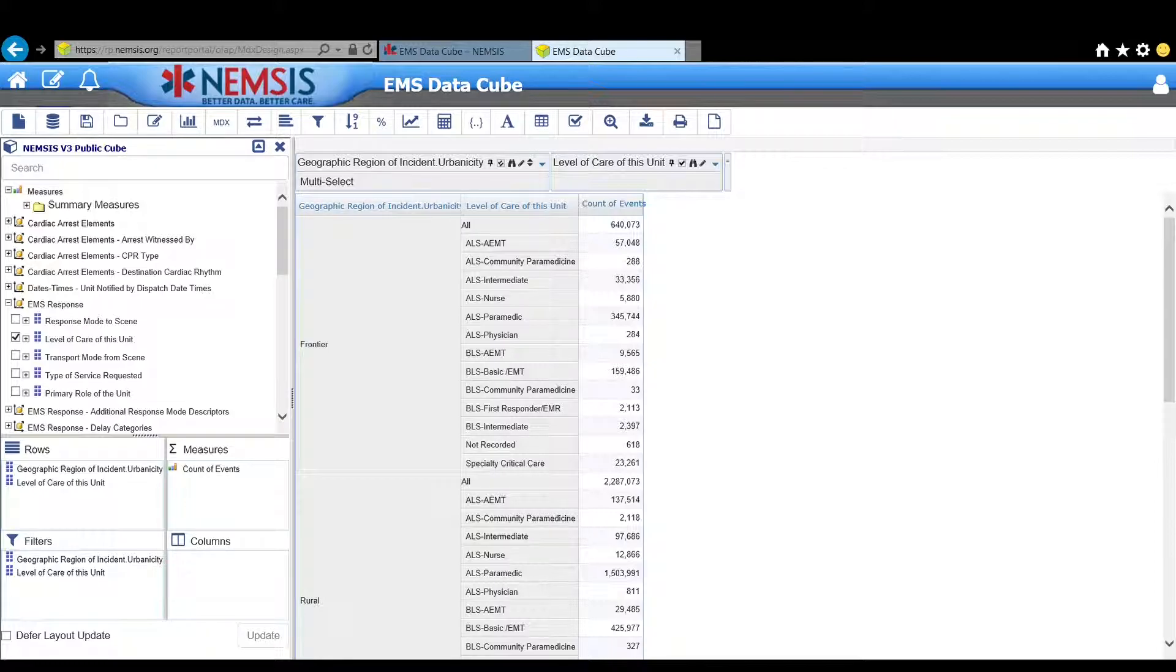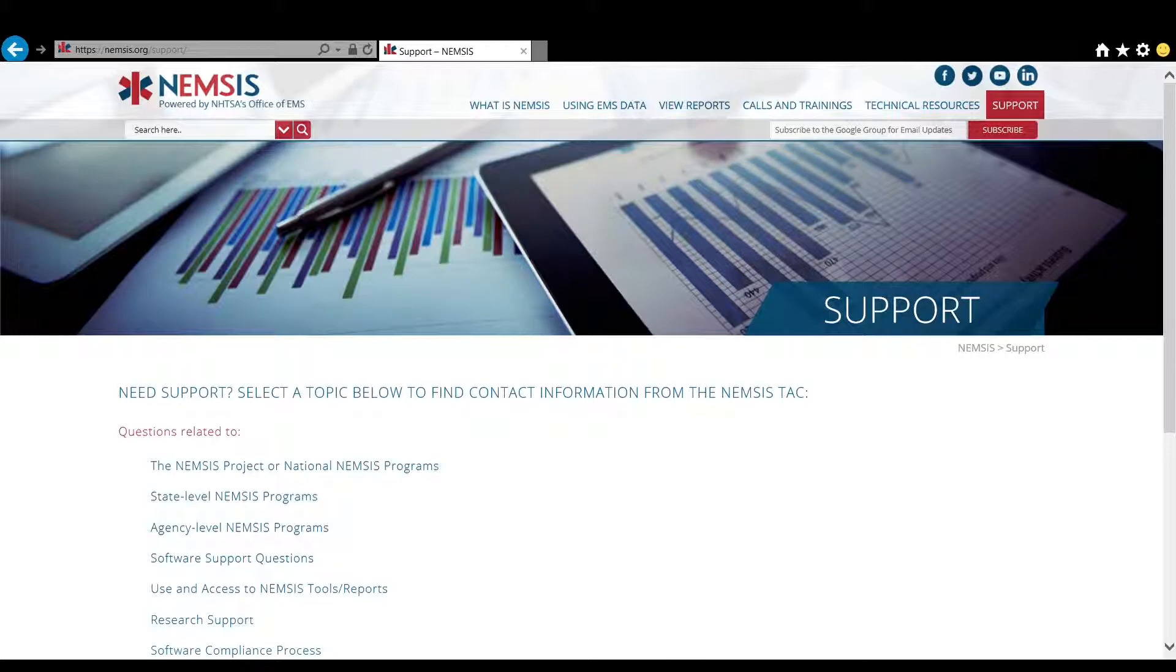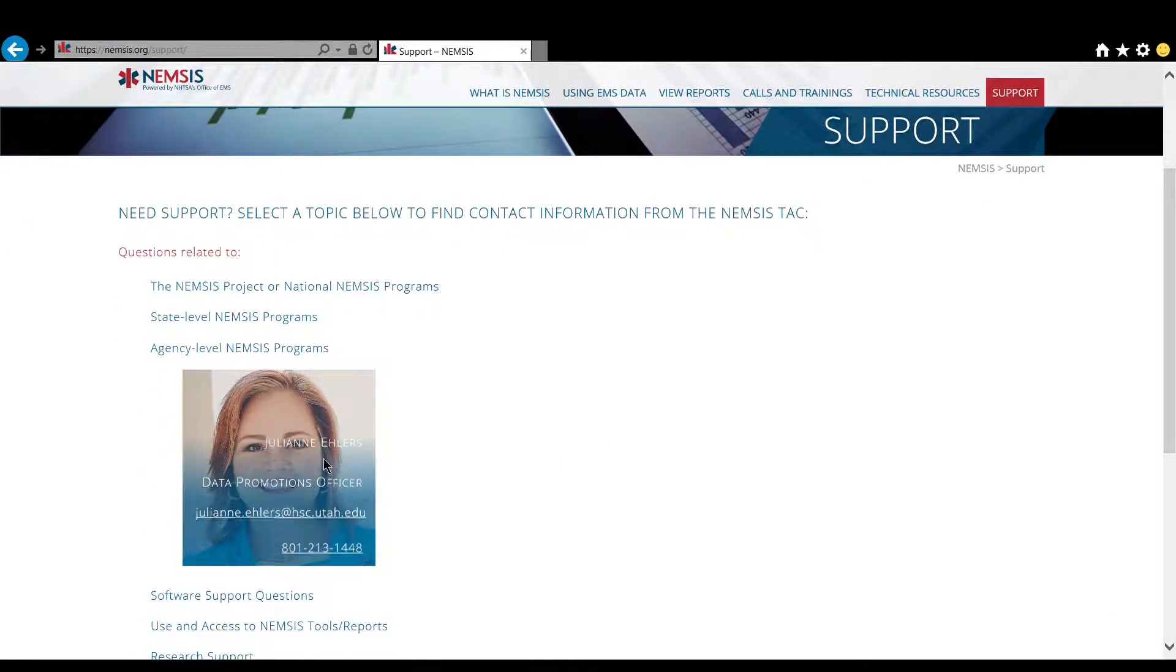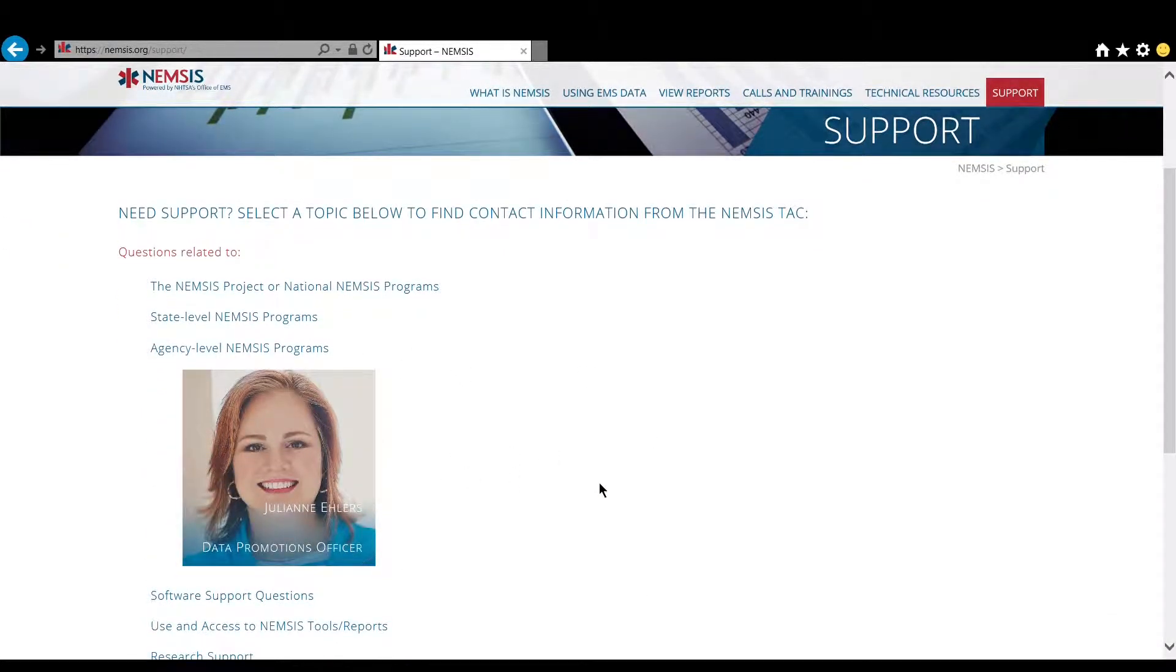For questions or support you can click on the link below or find our contact information on the support page of the nemsis.org website. Send us an email, give us a call. We'd love to hear how we can better serve your data needs.